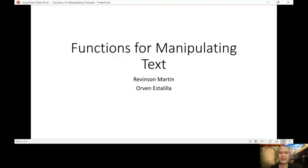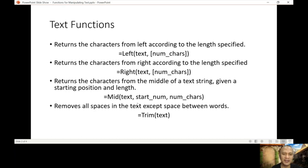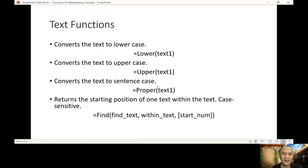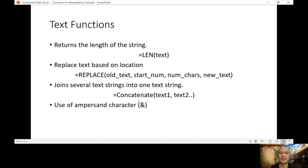Functions for manipulating text. These are the functions that we're going to discuss: Left, right, mid, trim, lower, upper, proper, find, blend, replace, and concatenate.